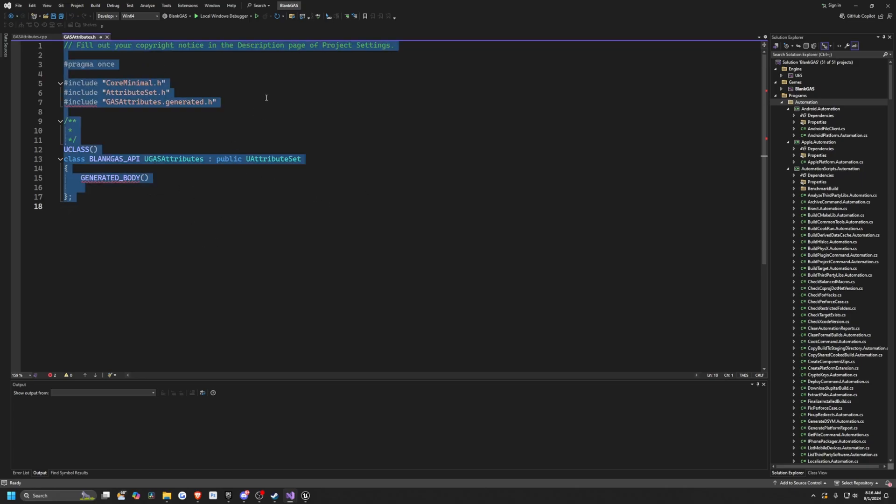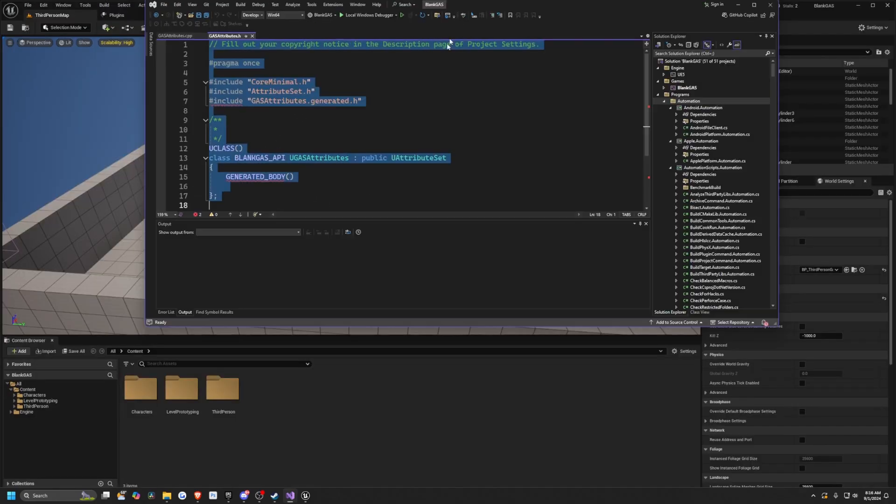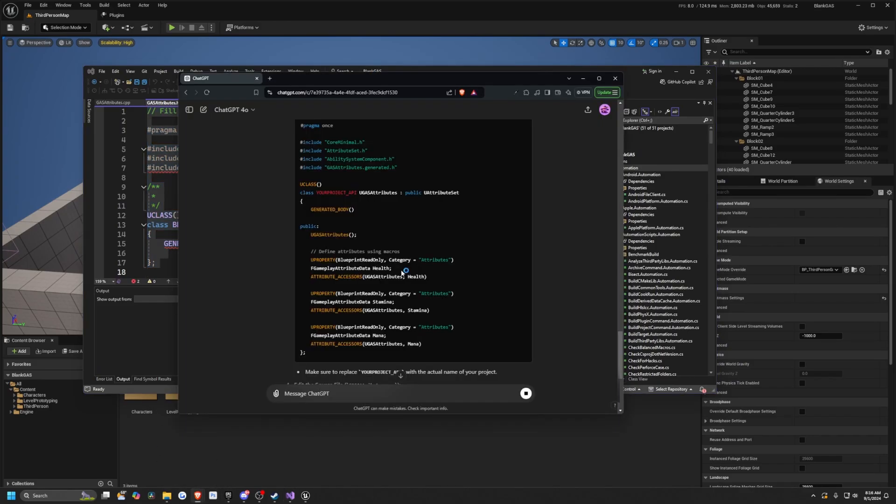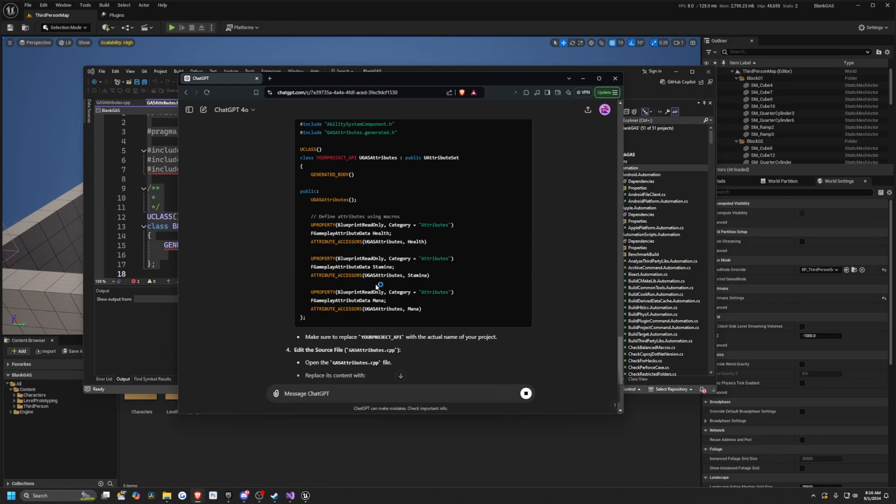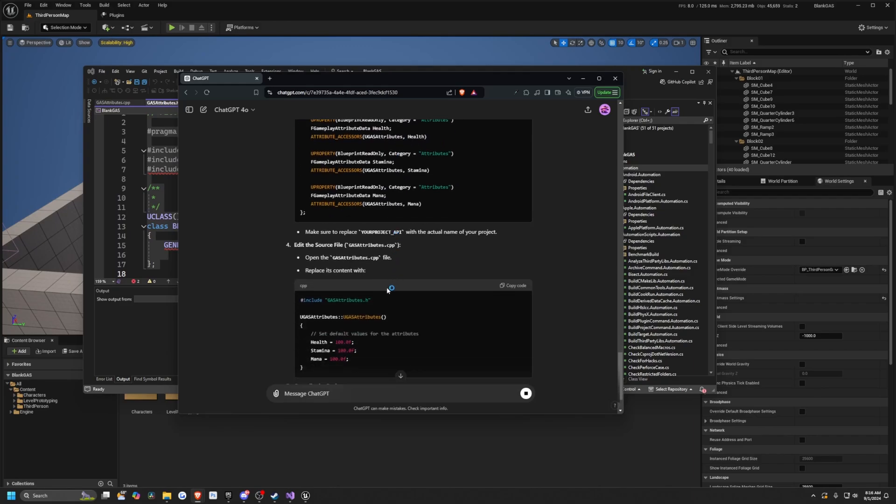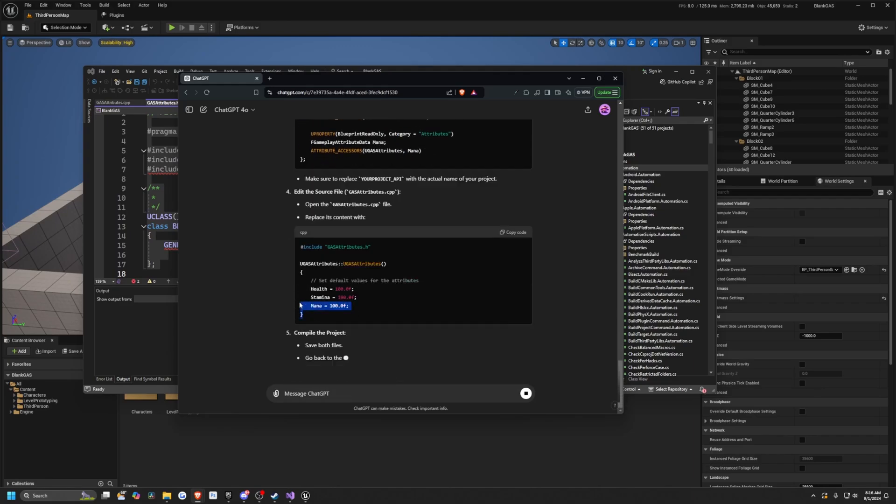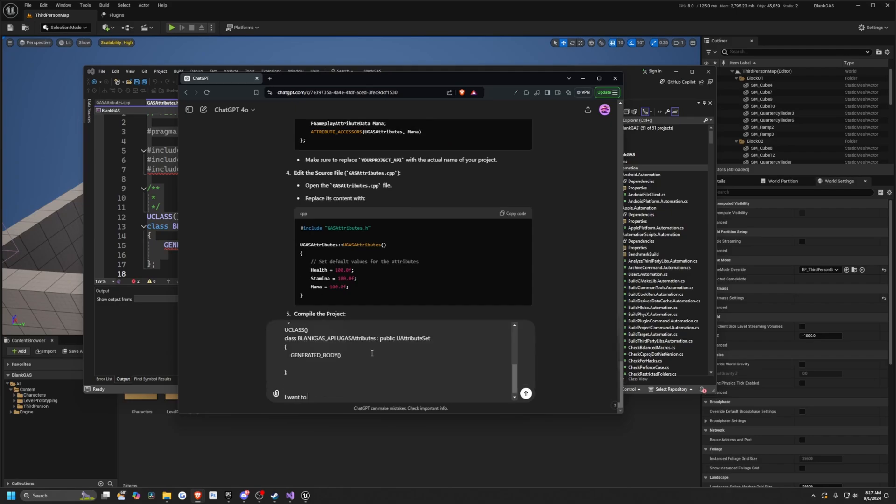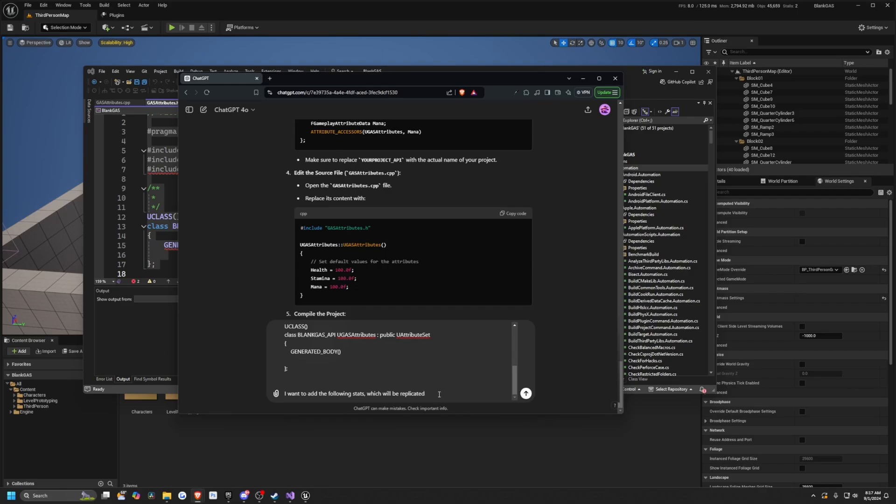So I'm actually just going to copy-paste my header file to start with and give it to ChatGPT and just tell it exactly what I want. So it's going to already give me some attributes, but I don't want to use these. I'm going to have it do more than just your simple mana, stamina, and health. And it'll give me a constructor to initialize it in my C++ file. But first, I'm going to write, this is my header file. I want to add the following stats, which will be replicated, and you can also add whatever else or any additional info you want ChatGPT to do for you.